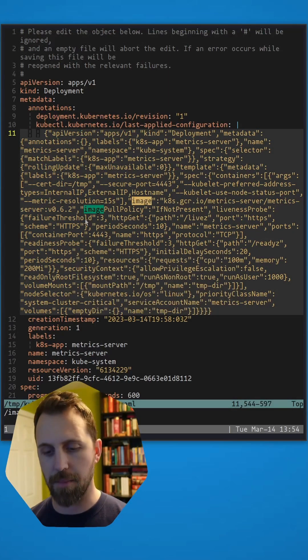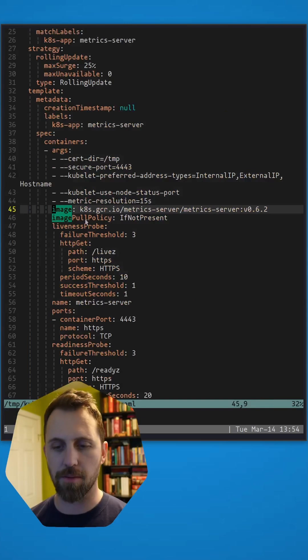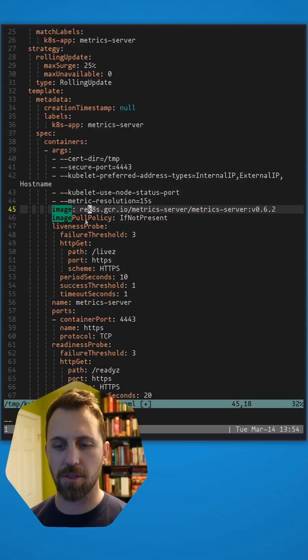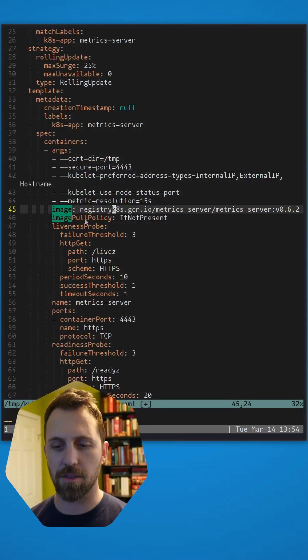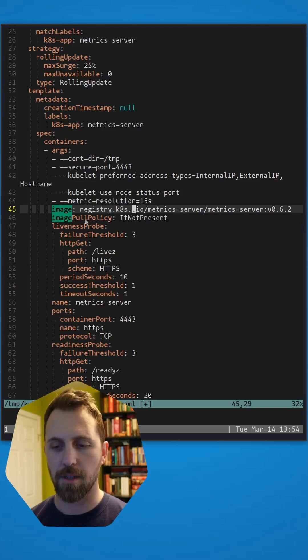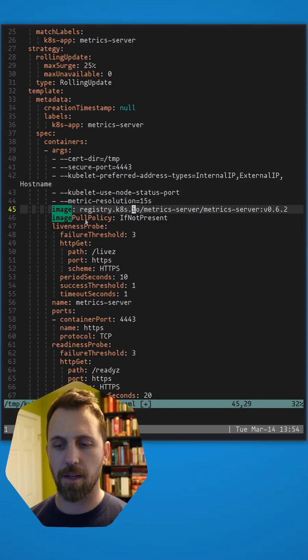Images, image is what I'm looking for. Here it is. I just got to change this to registry.k8s.io.